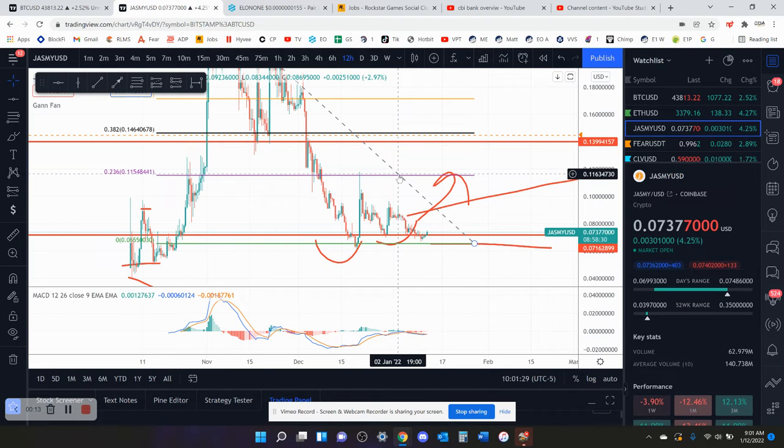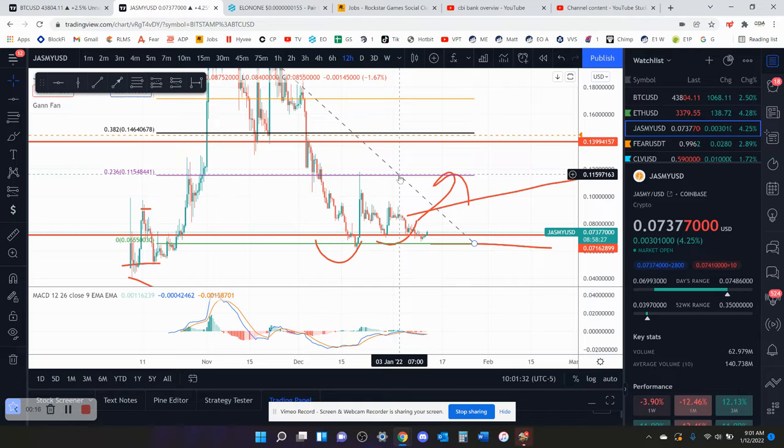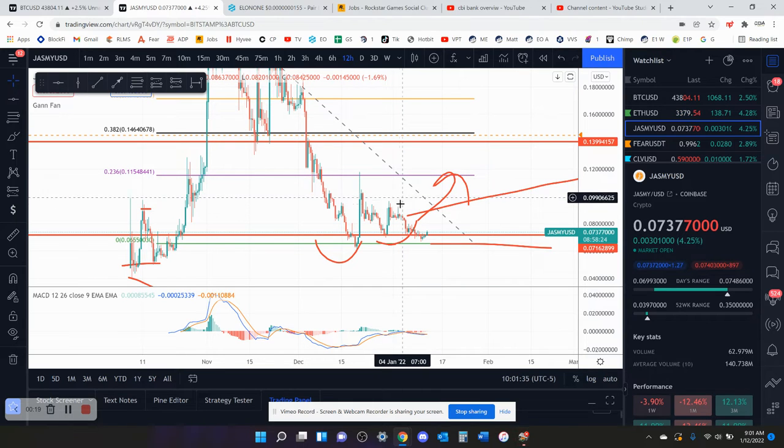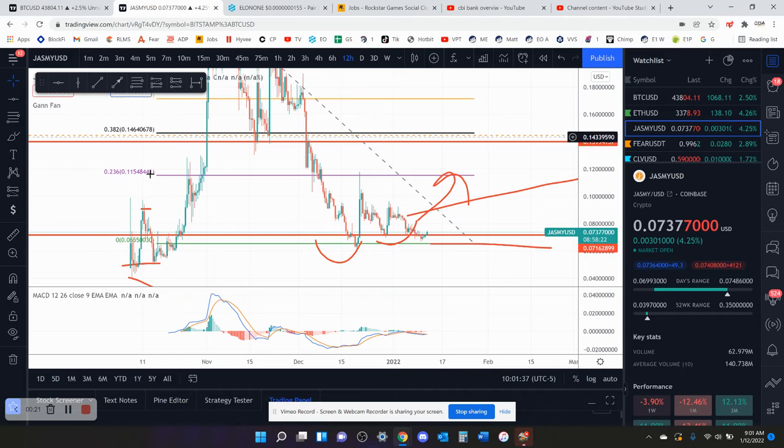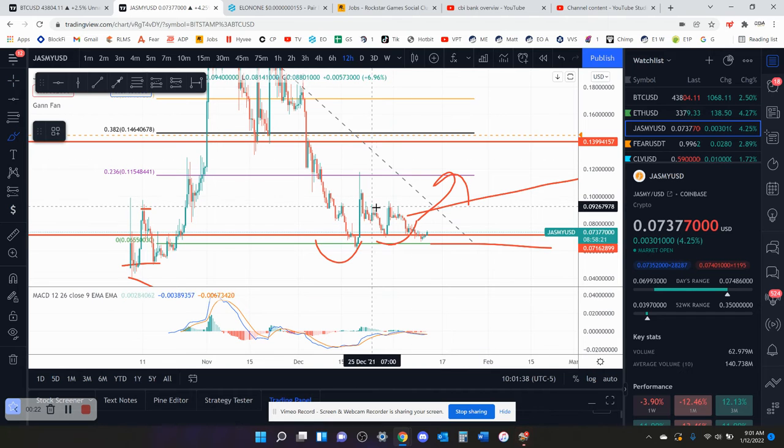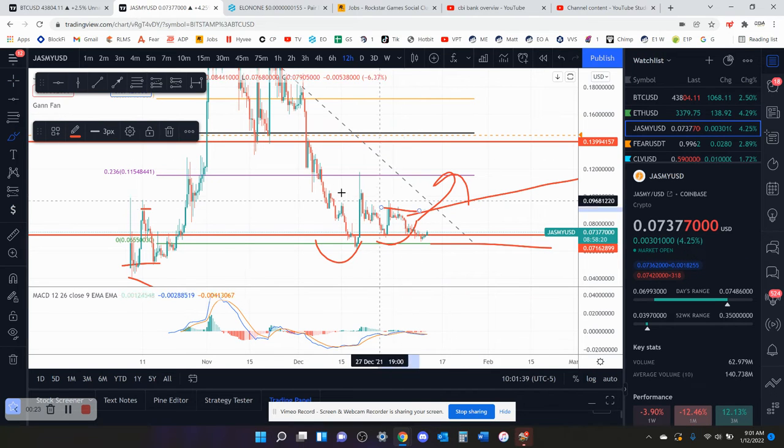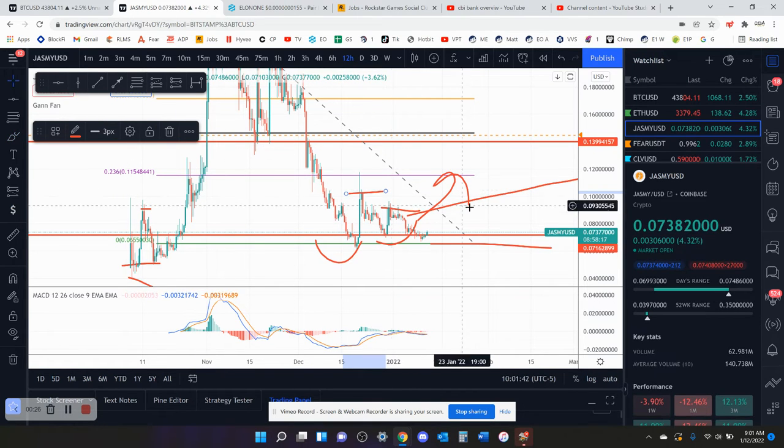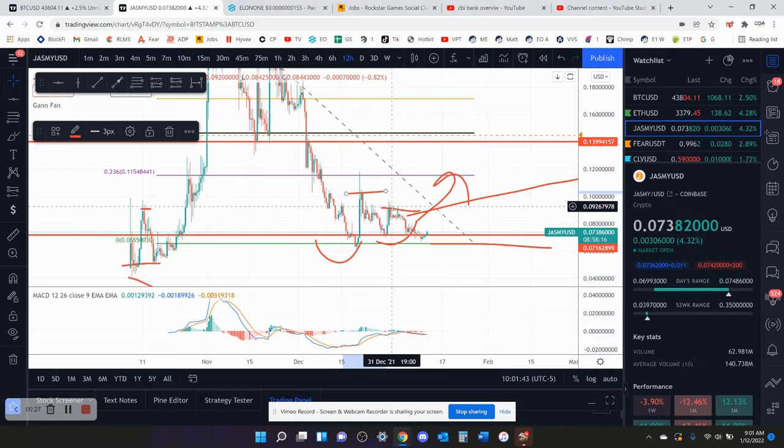Your next target in the one hour chart is going to be 11.6 cents to break that to the upside. I'm also going to have some resistance at these levels right here where you topped out locally. So those two levels right there are going to be some levels to watch out for.